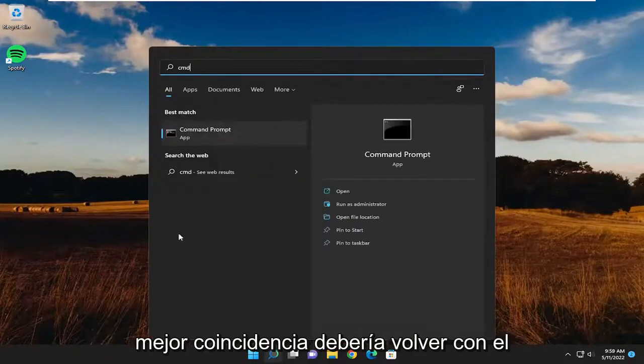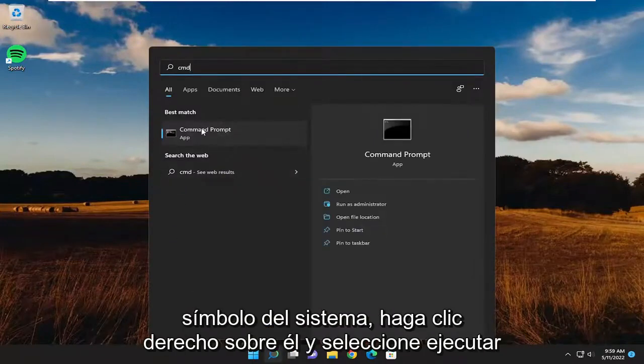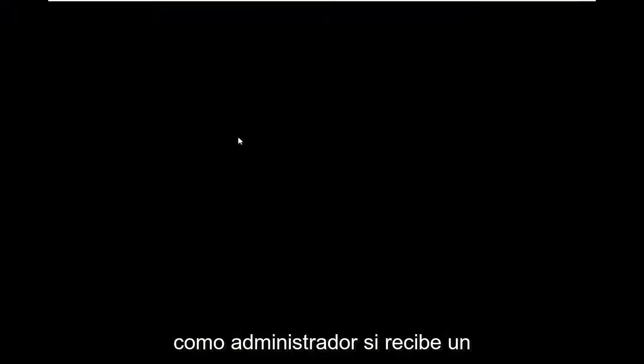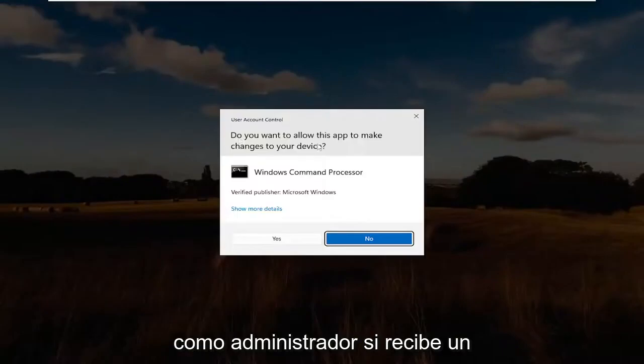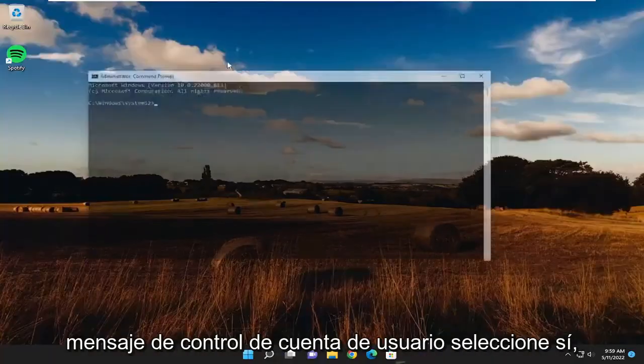Type in CMD. The best match should come back with Command Prompt. Right-click on it and select Run as Administrator. If you receive a User Account Control prompt, select Yes.